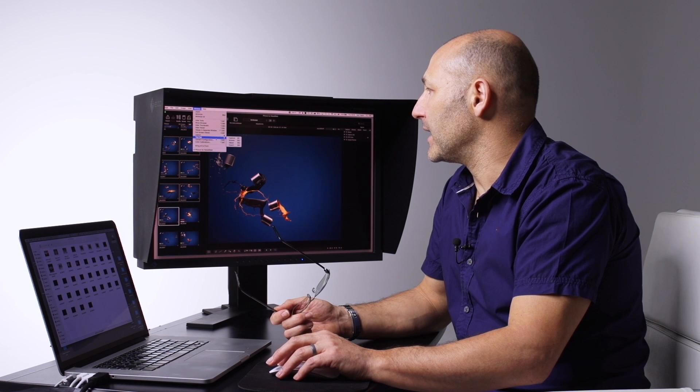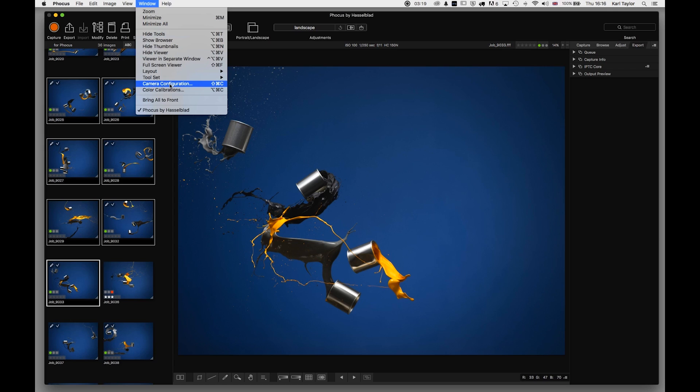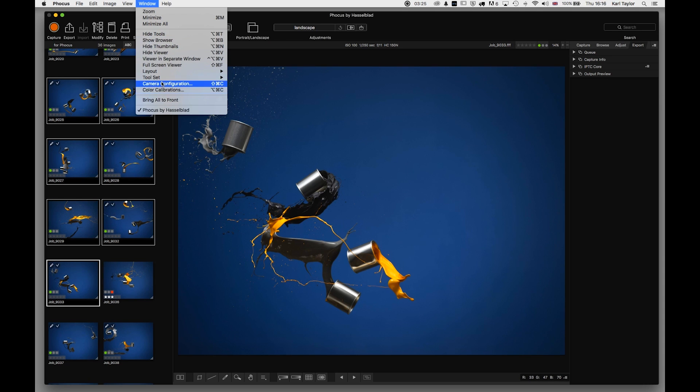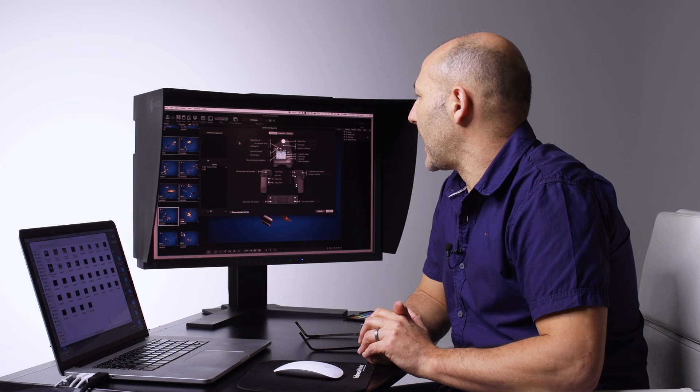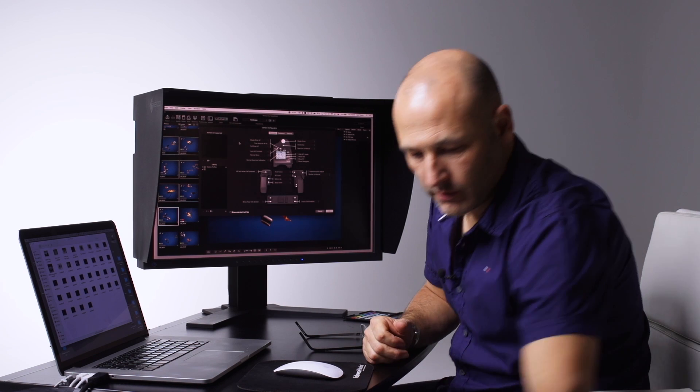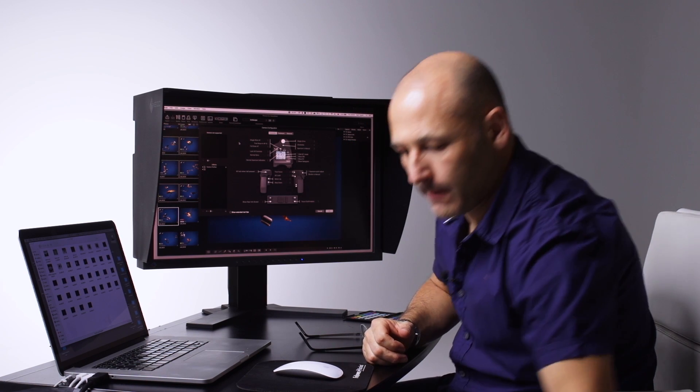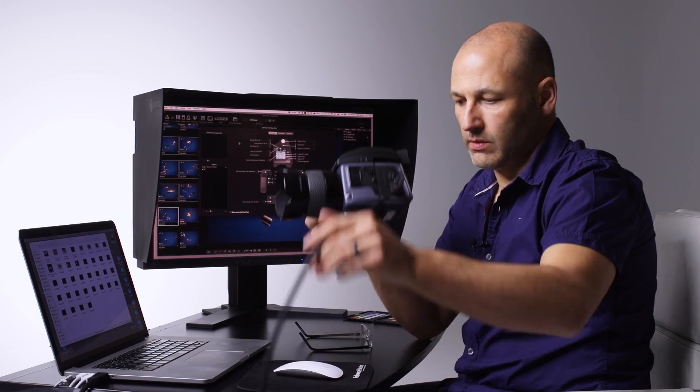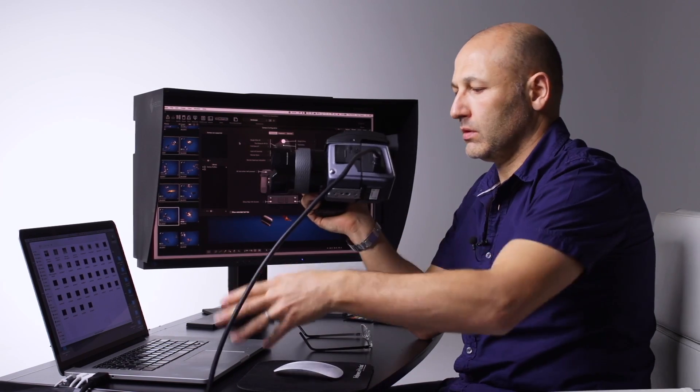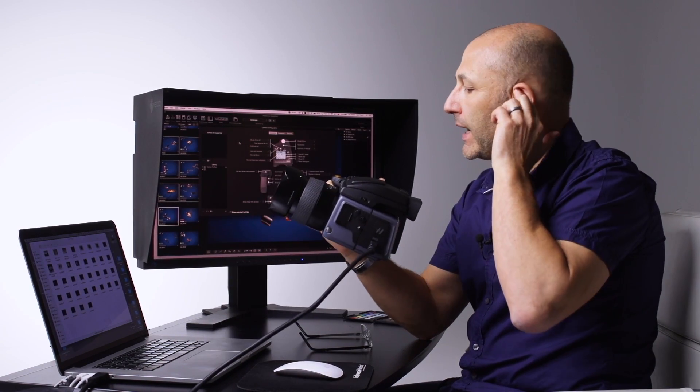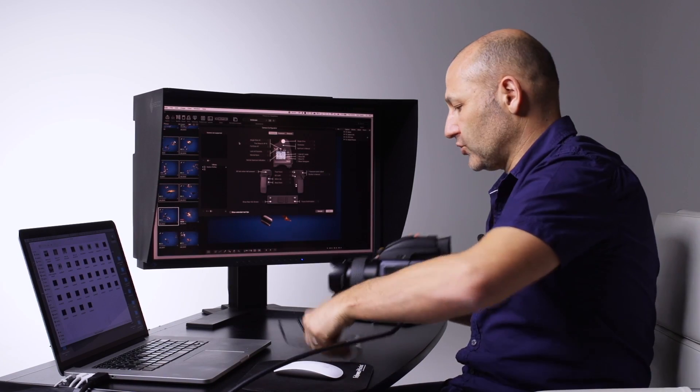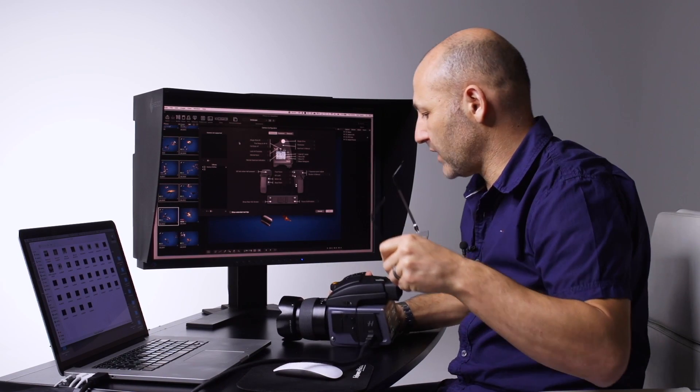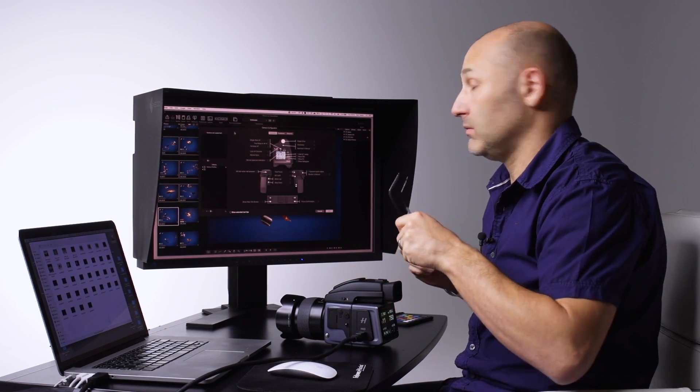The Camera Configuration brings up this dialogue, and you will need your camera tethered to your computer for Focus. This gives you some great controls over the way your camera is configured. Let me just move that out of the way. So if we look at the settings...